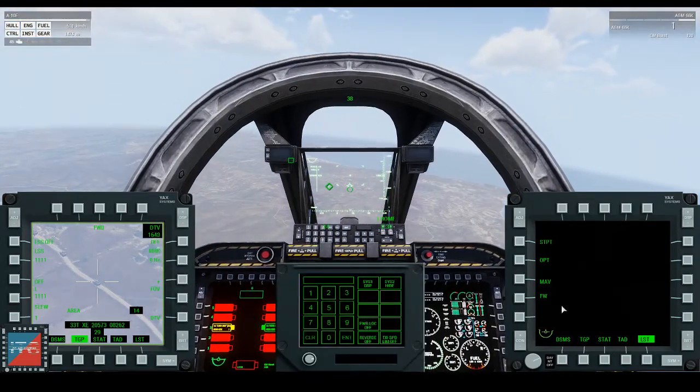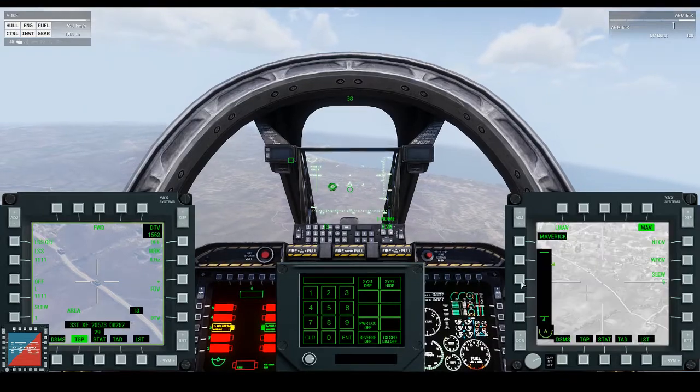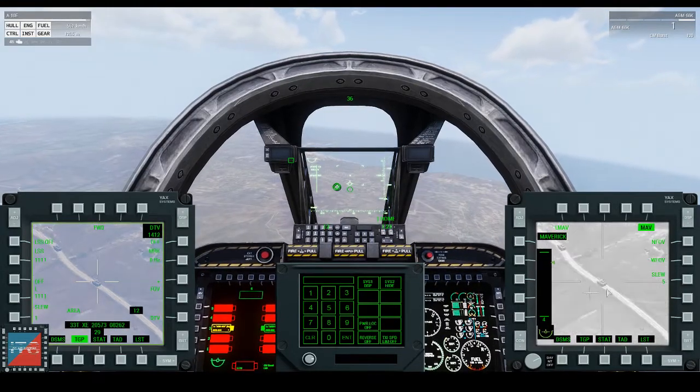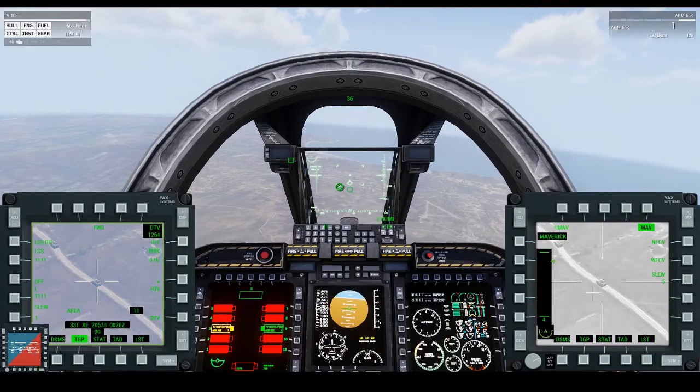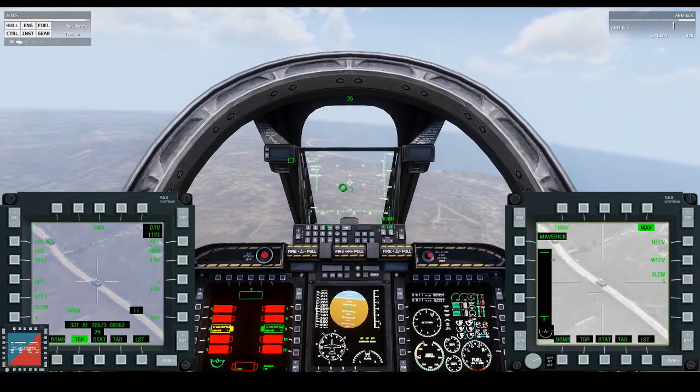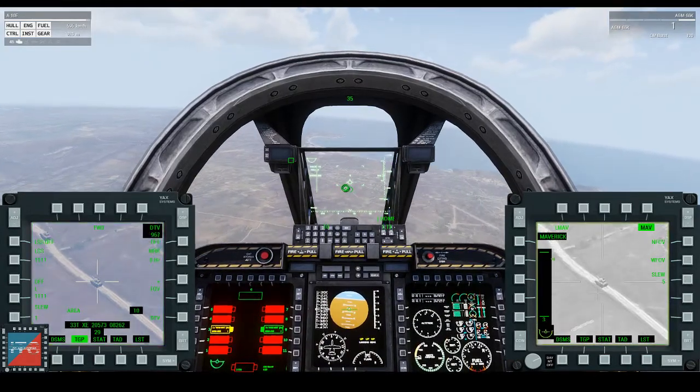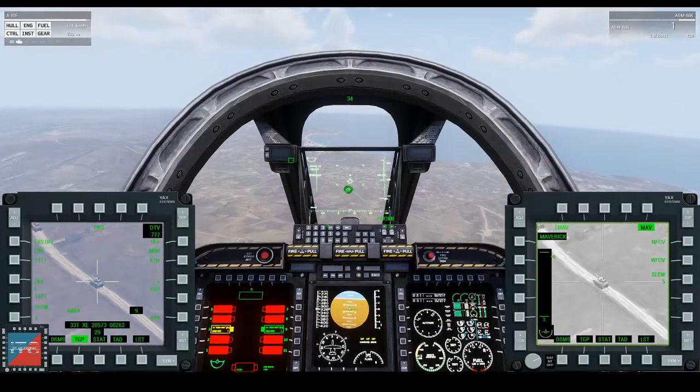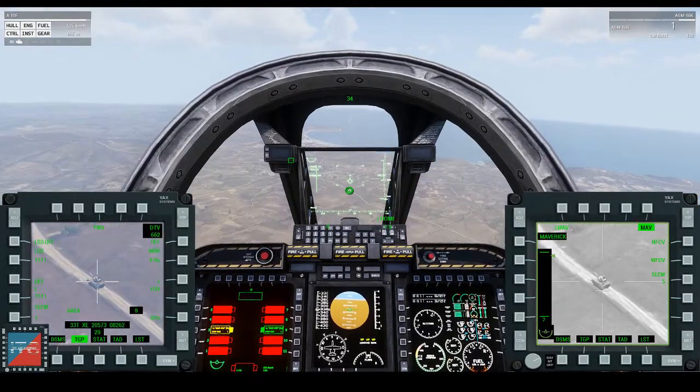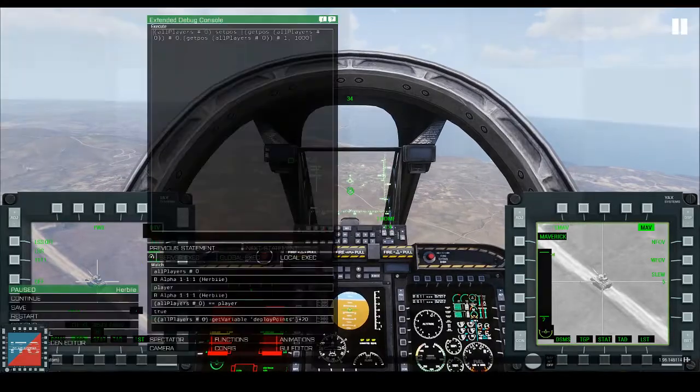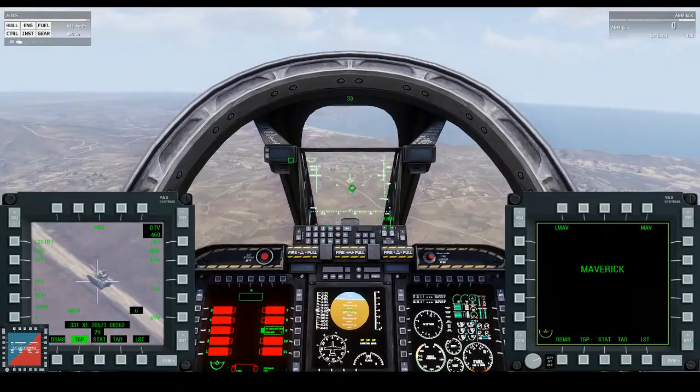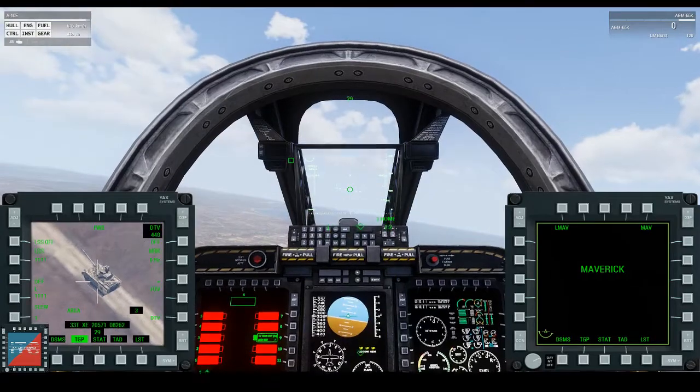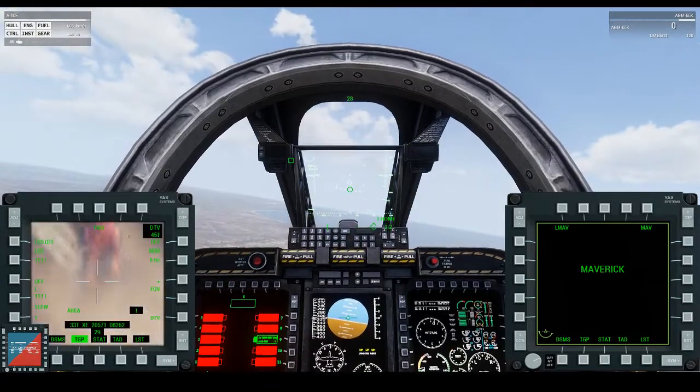If you bring up now the maverick screen, which is on the other side of the LST map, you'll see that it has automatically locked onto where my TGP is. If I change my point of interest to the maverick screen, or my screen of interest to the maverick screen, and do TMS up, it will lock the target and then I can just fire. And you'll see my TGP on the left. That tank hopefully exploding. There you go.